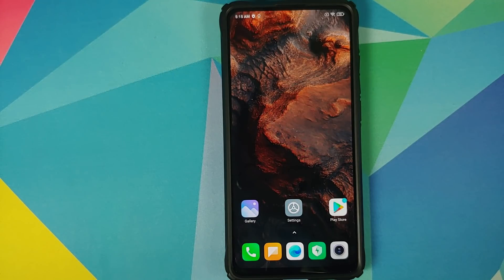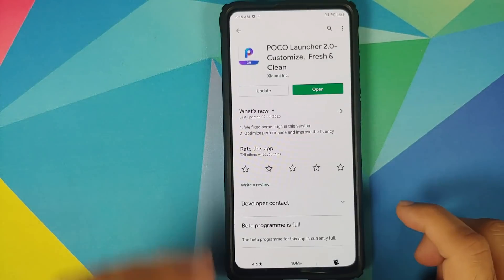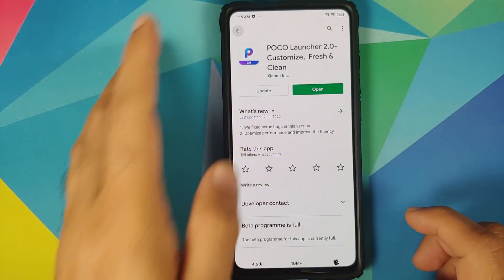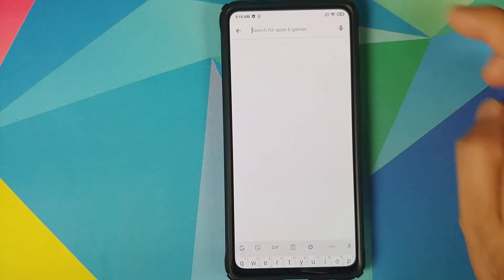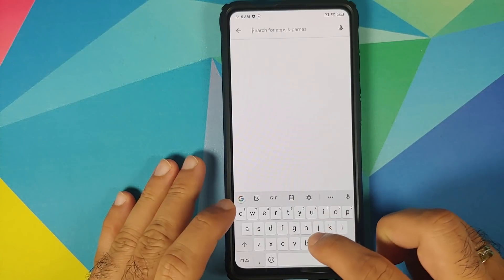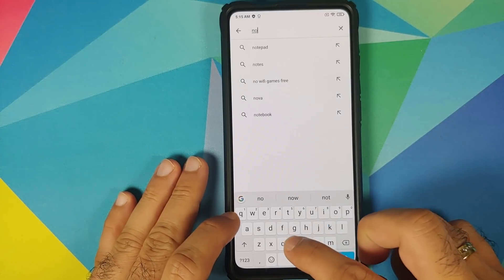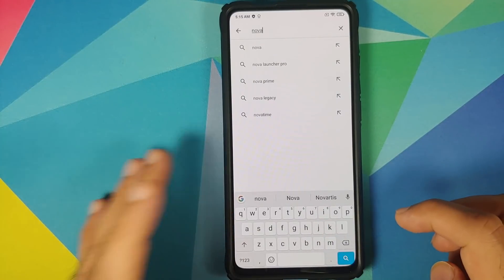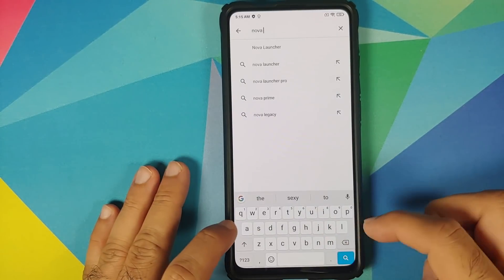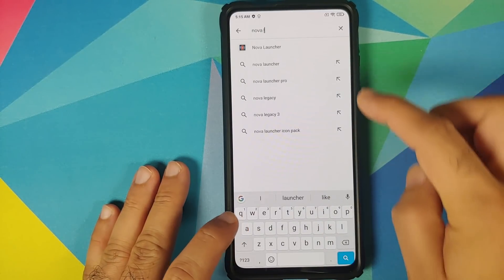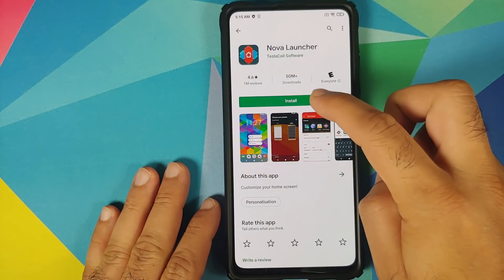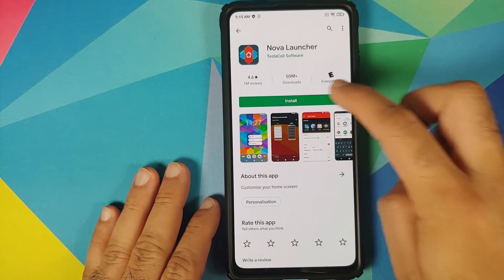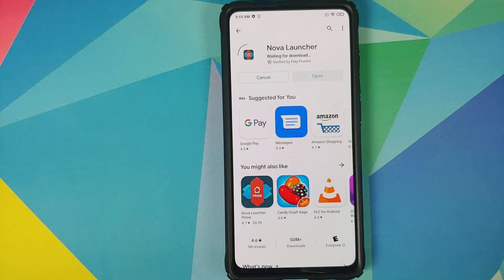So how do you fix this? Well, you go to the Play Store and you can search for any other launcher. My favorite is Nova Launcher, so I'm going to search for Nova Launcher and we are going to install it.